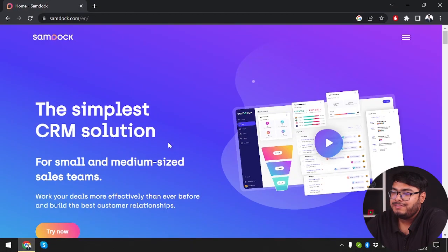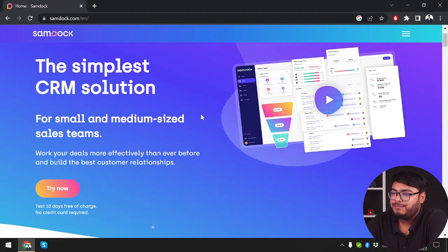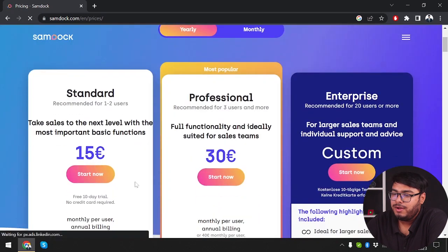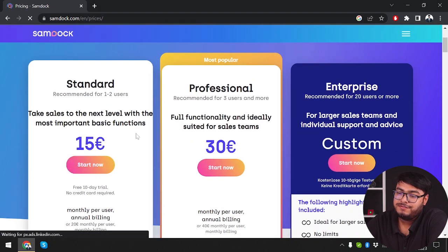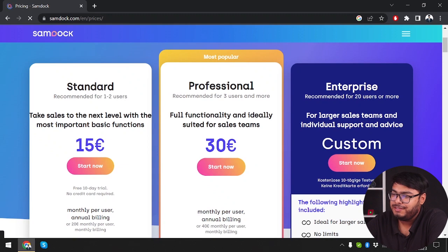So get ready to supercharge your business as we explore the power of SamDoc CRM Plus and its incredible features. Let's dive right in. Here is the SamDoc homepage and first we'll check out its pricing. The standard plan costs 15 euros and the professional plan costs 30 euros per month.